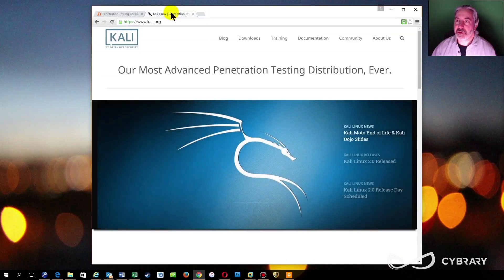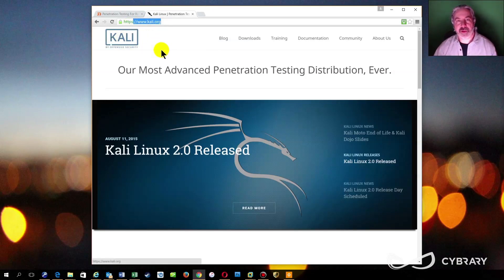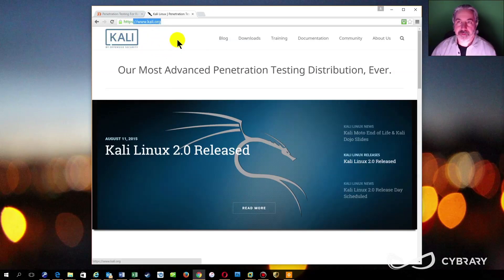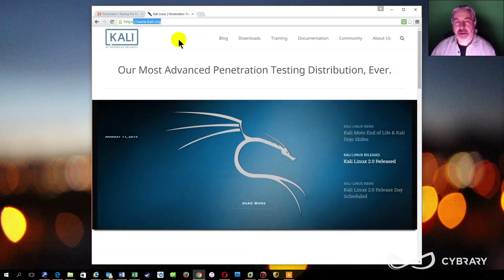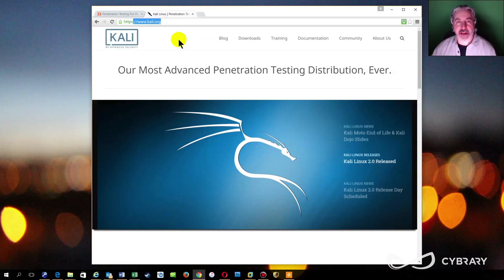So on to Kali. I'm at Kali.org — this is the website where you can download your pen testing platform. What we'll be doing in this next segment is going over the basic setup to get your penetration testing lab up and running.